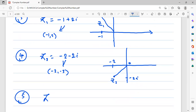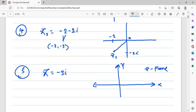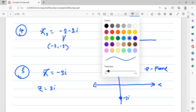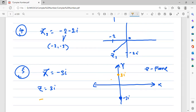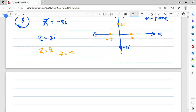Now z equal to minus 3i: this point is at coordinate (0, minus 3) and lies on the negative imaginary axis. Similarly z equal to 3i lies on the positive imaginary axis at (0, 3). If z equal to 2, this is a purely real number lying on the positive x-axis, and z equal to minus 2 lies on the negative x-axis. This entire region is called the z-plane — the complex plane — where x-axis is the real axis and y-axis is the imaginary axis.